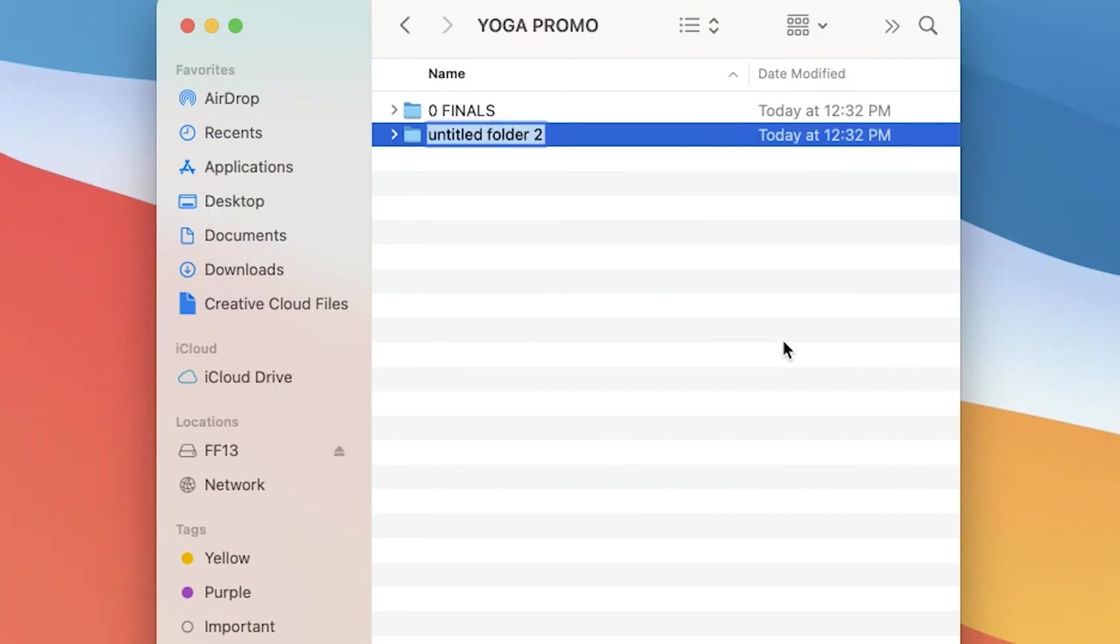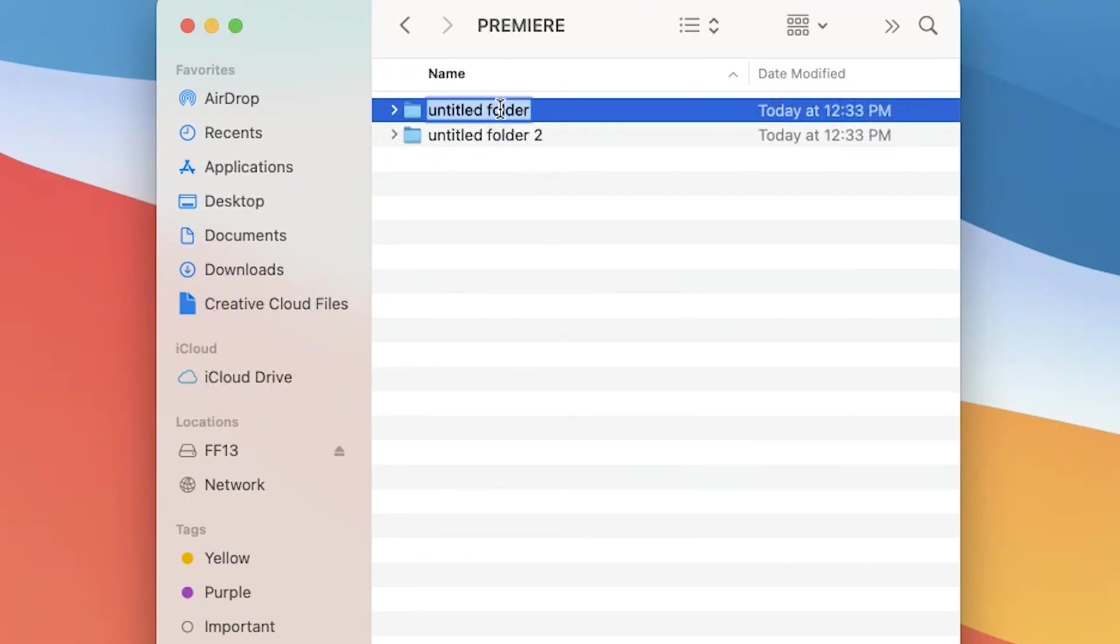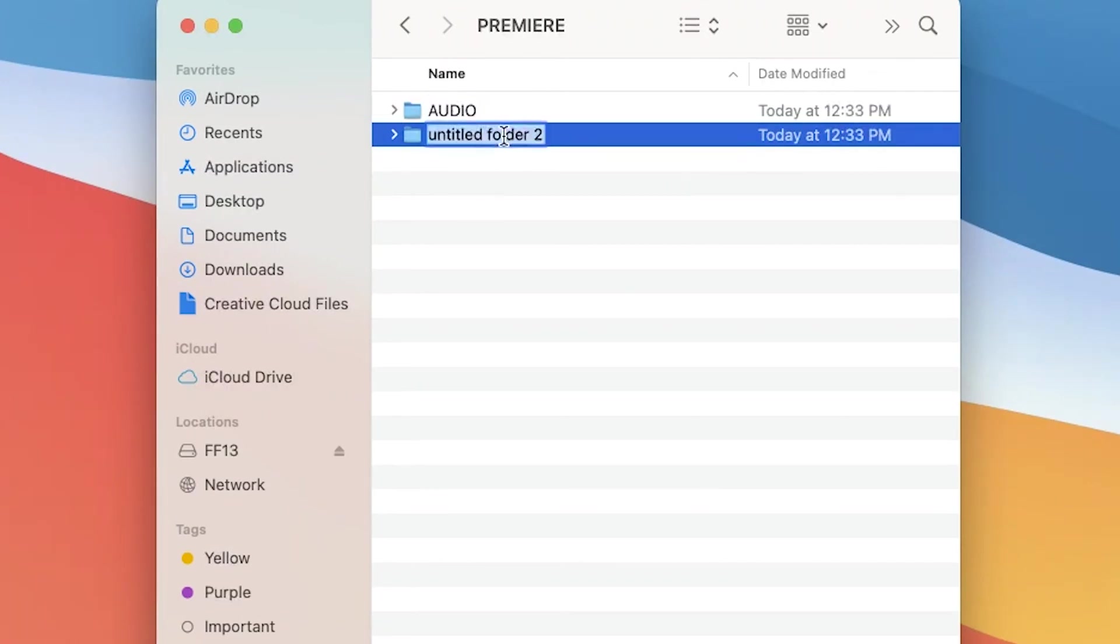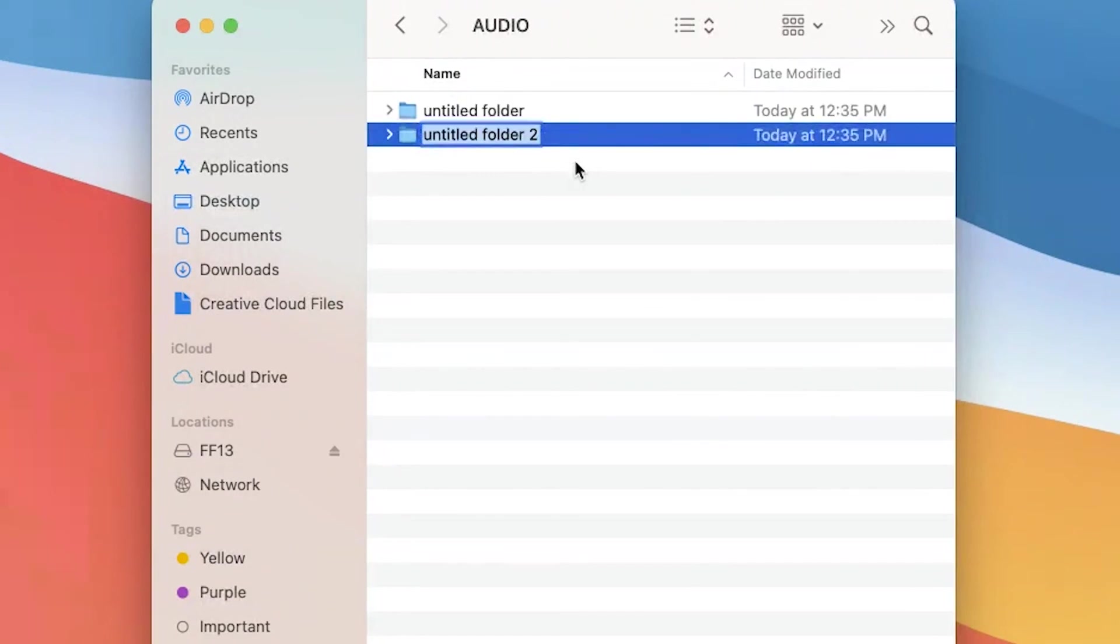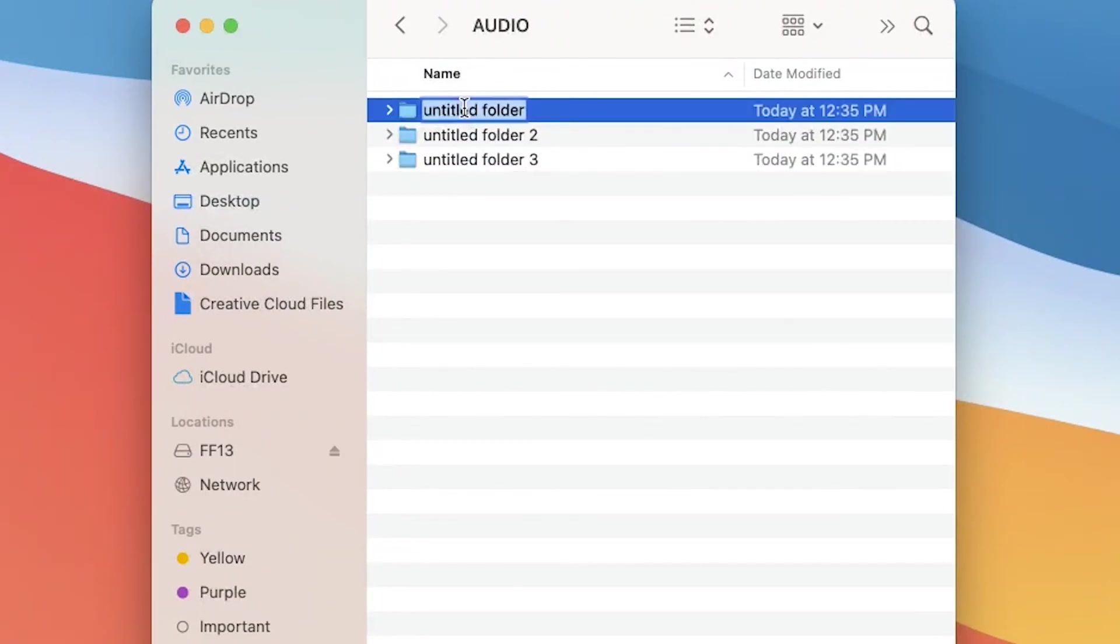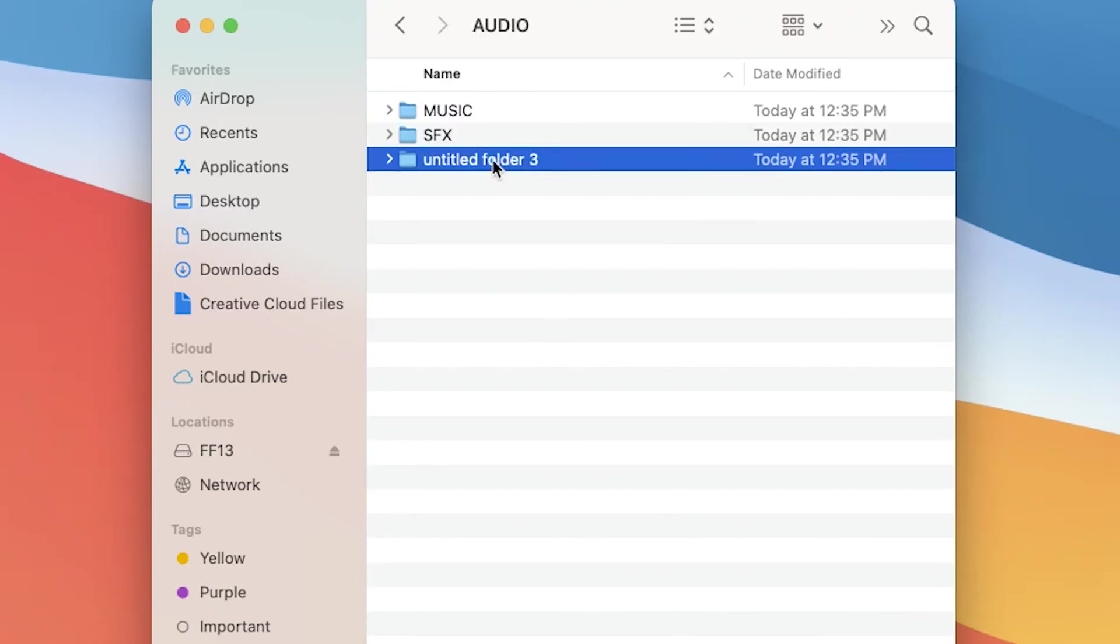Okay, so let's call the second folder Premiere. This is where you're going to put every single file that you need for your project. It will include your Premiere project file, your source video and audio files, and your cache and render files. Everything. And inside the Premiere folder, let's create two folders. Call one Audio and one Video. And in the Audio folder, let's create three more folders, and call them Music, Sound Effects, and VoiceOver. Because you want to keep your Music, Sound Effects, and VoiceOver files organized in their own folders.